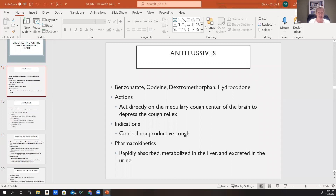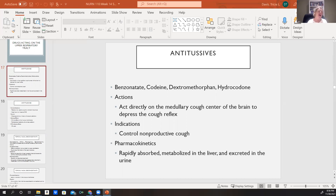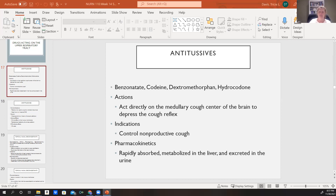Drugs that act on our upper respiratory system include antitussives such as benzonatate, codeine, dextromethorphan, and hydrocodone. These medications act directly on the cough center inside our brain to decrease the cough reflex. We would use this for patients who have a non-productive cough that is very annoying and that we can help control. We don't want to use these in a patient who has a productive cough — we want to get that mucus out. These are rapidly absorbed and metabolized in the liver and excreted in the urine.